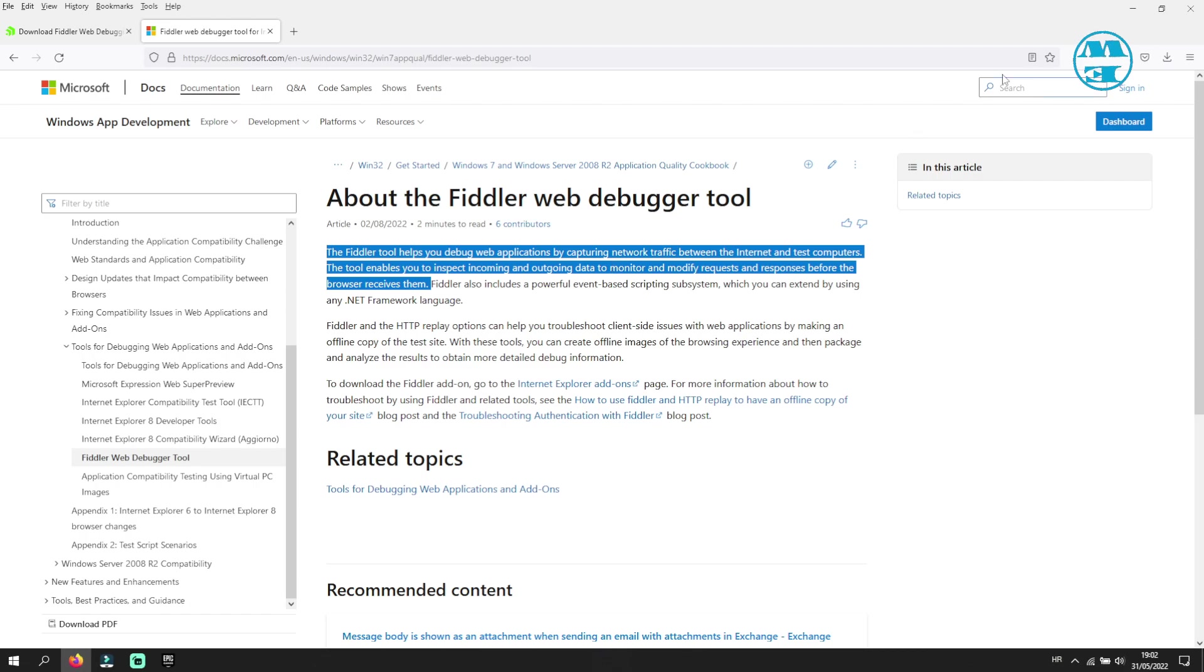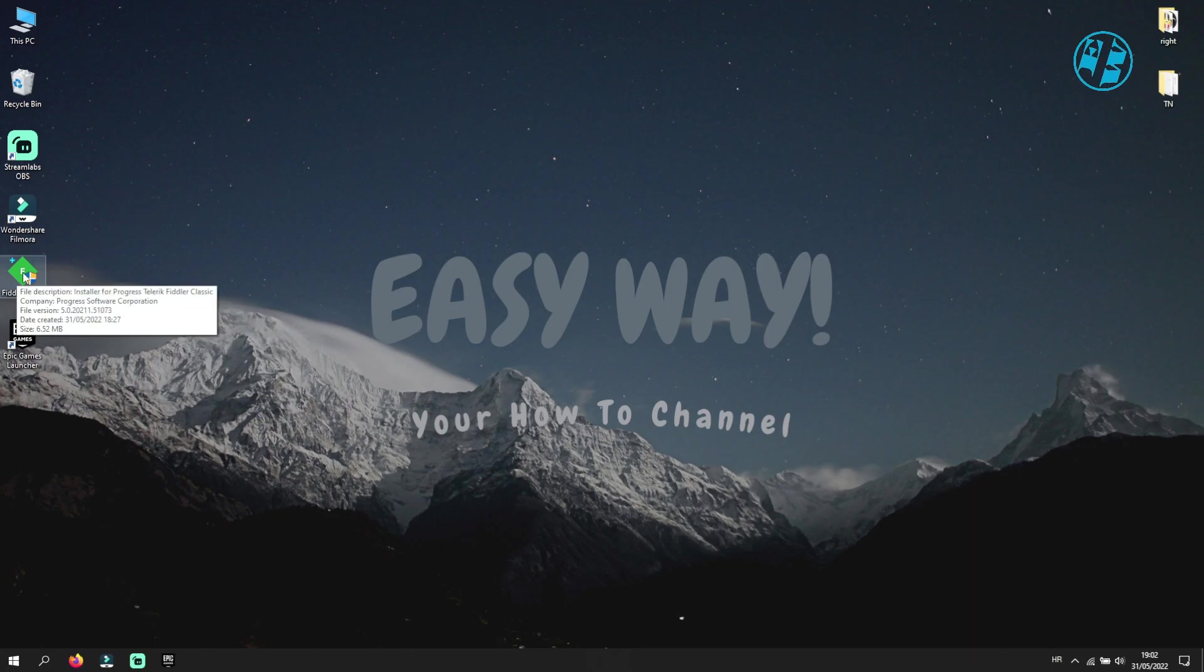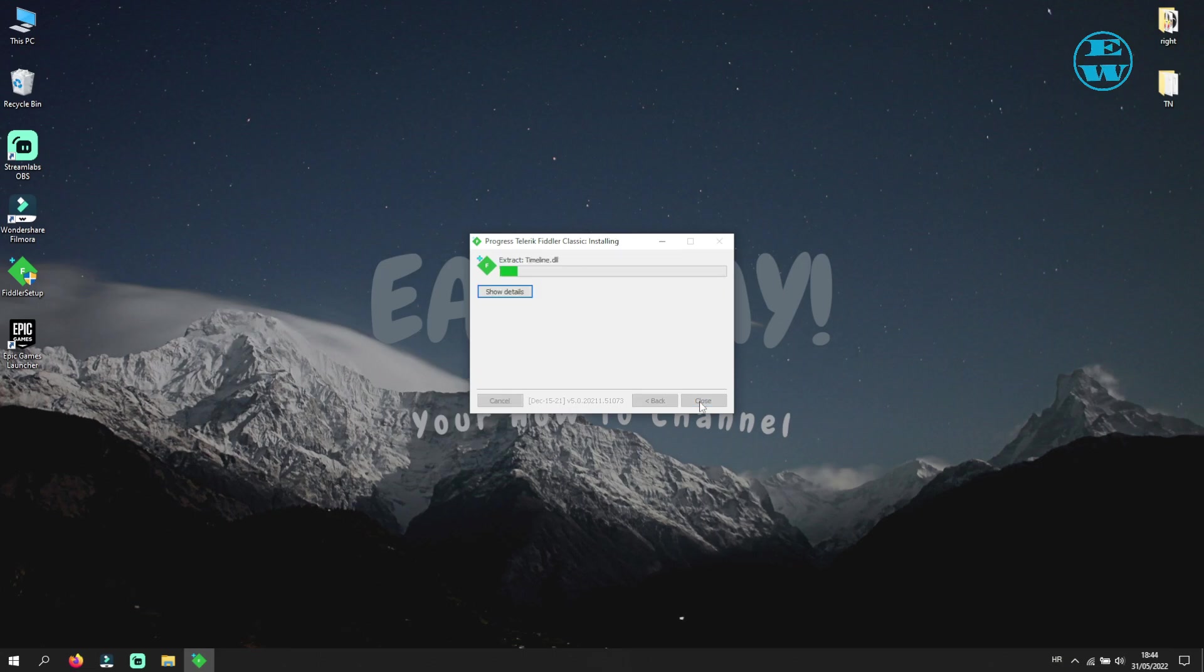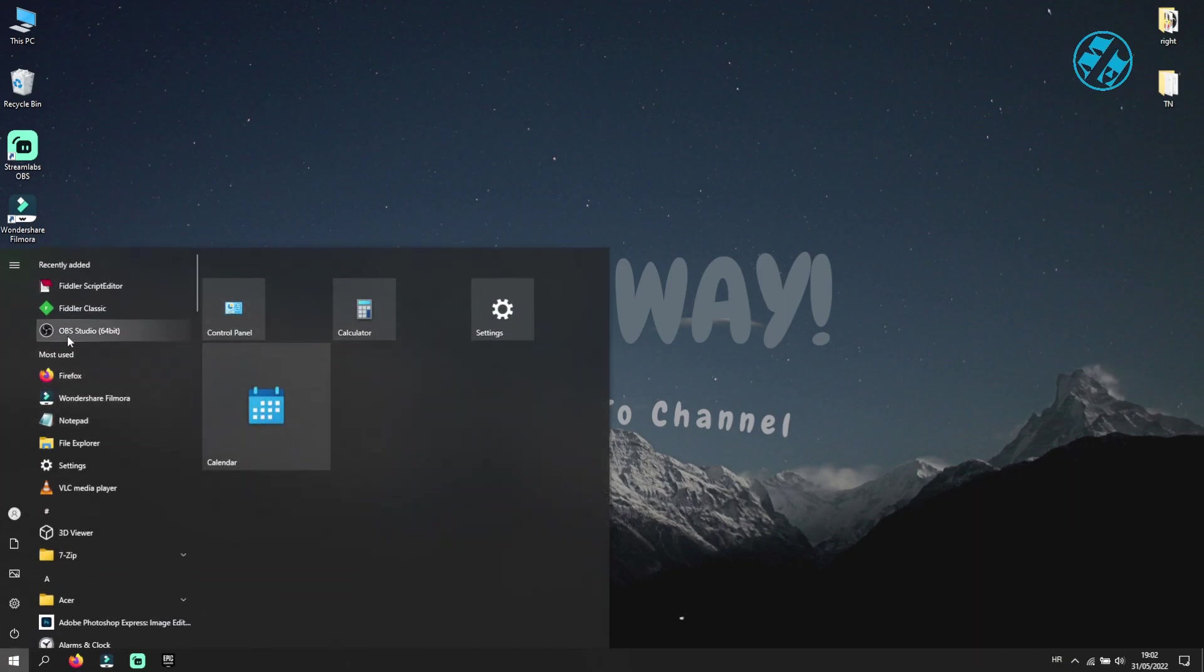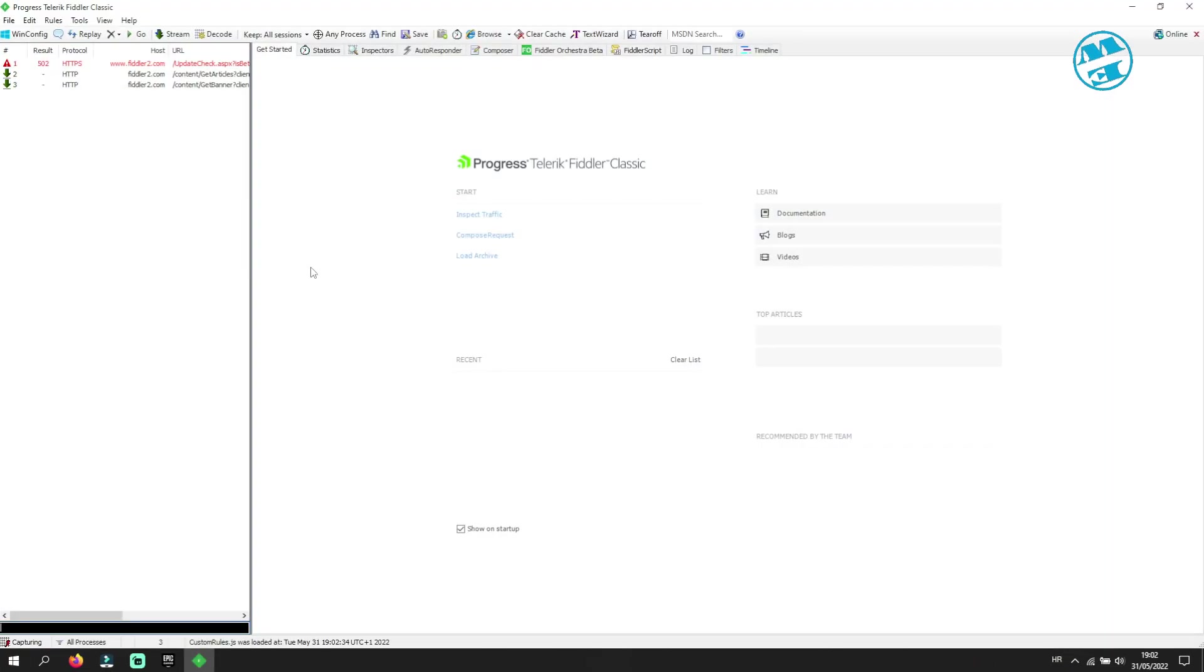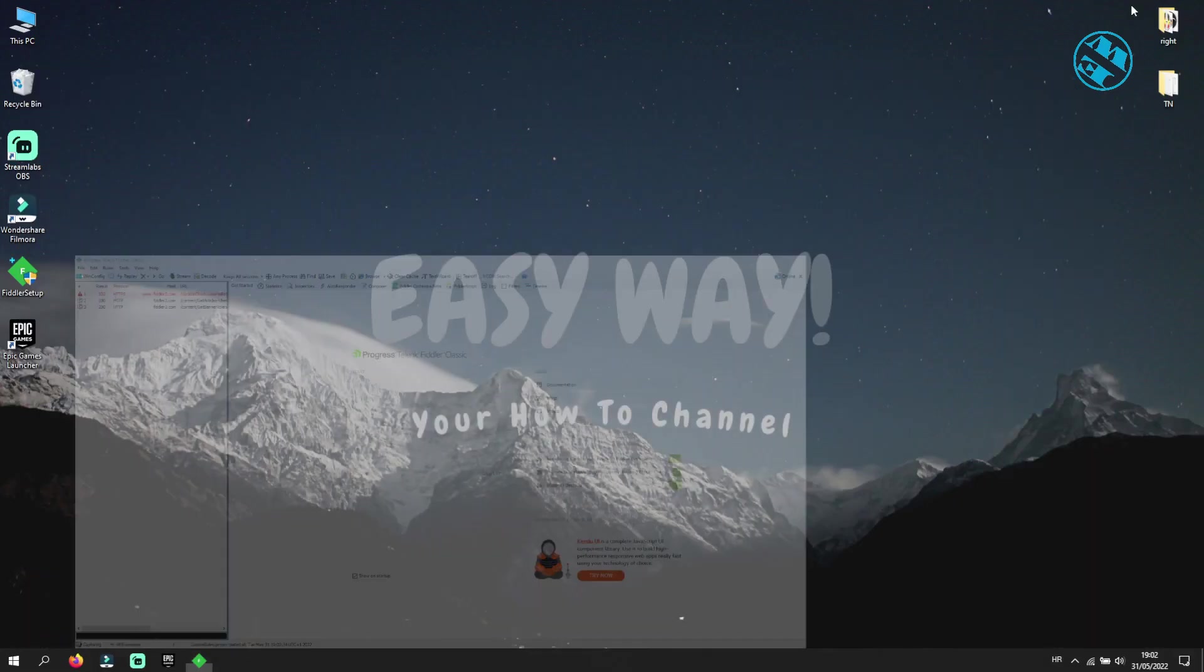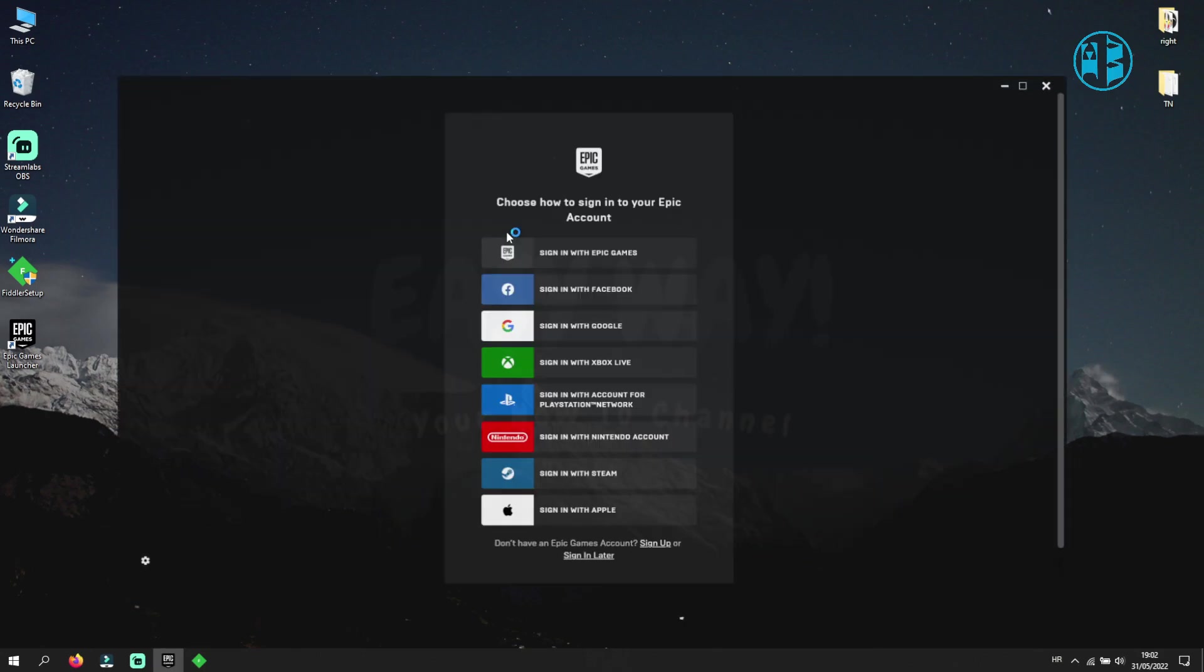Now we will return to the tutorial. After your download finishes go ahead and start installation. After you installed Fiddler, launch it and then minimize it so it can stay open. Now launch your Epic Game Launcher and try to log in to your account.